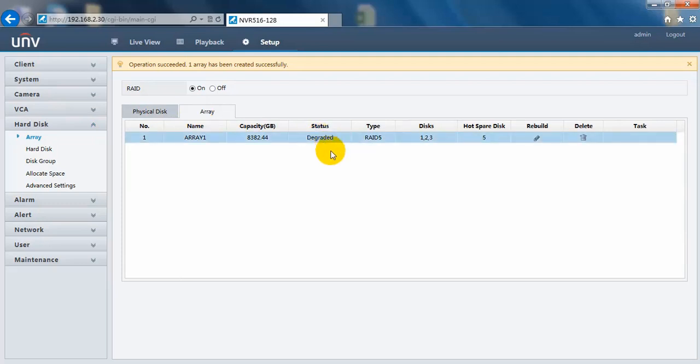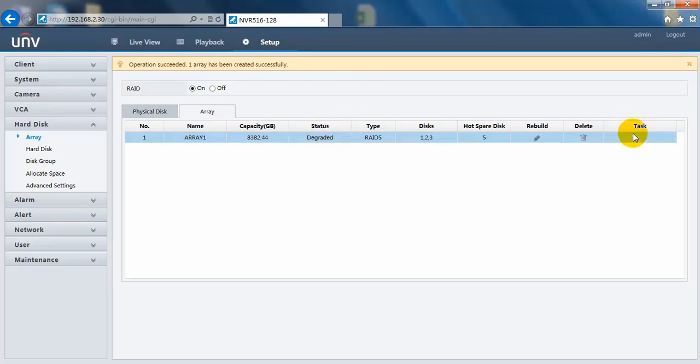It means that this RAID 5 is still available, but it will start to rebuild with a hot spare disk in 10 minutes. And when it started, here it will change to rebuild. And on the task menu, it will show you the progress.